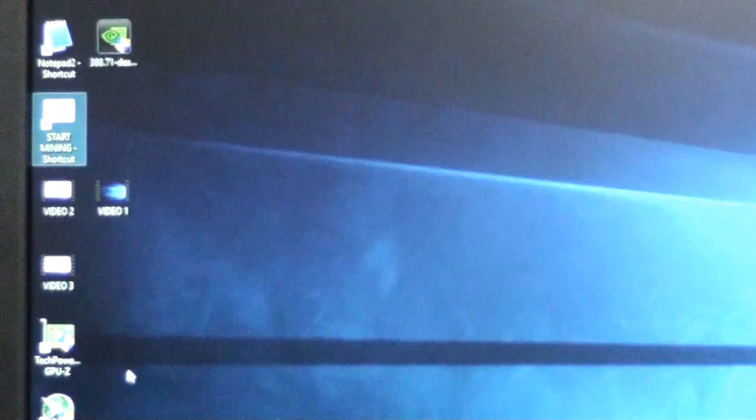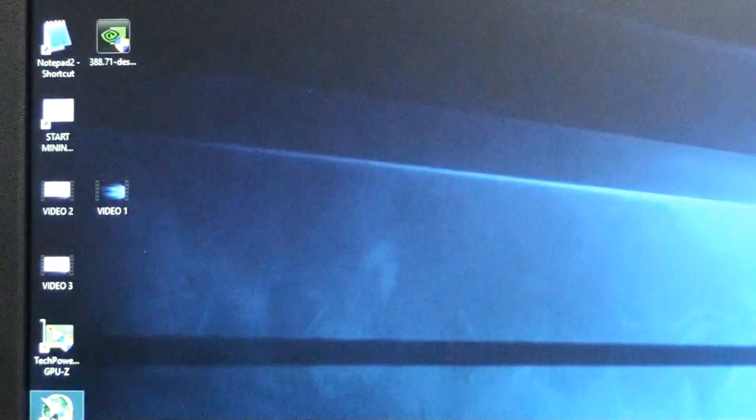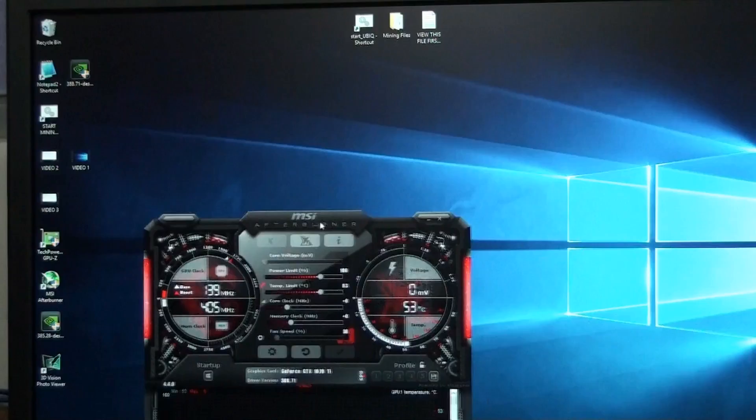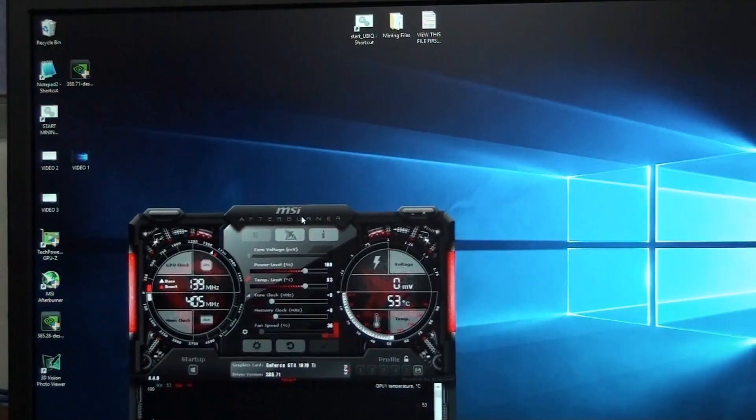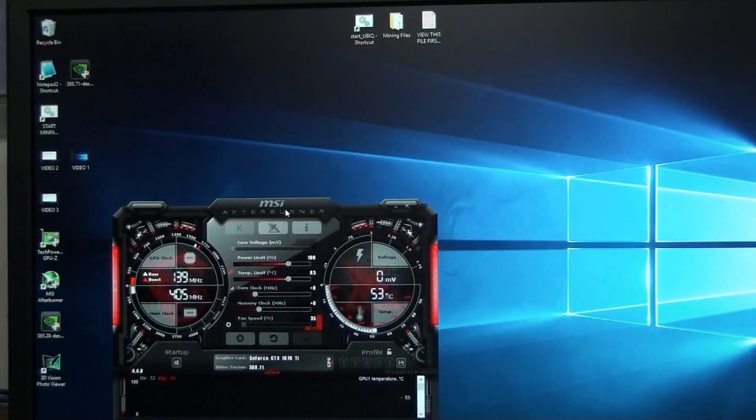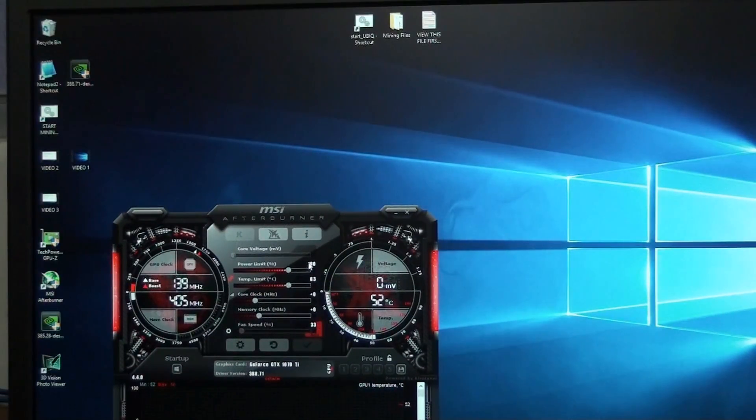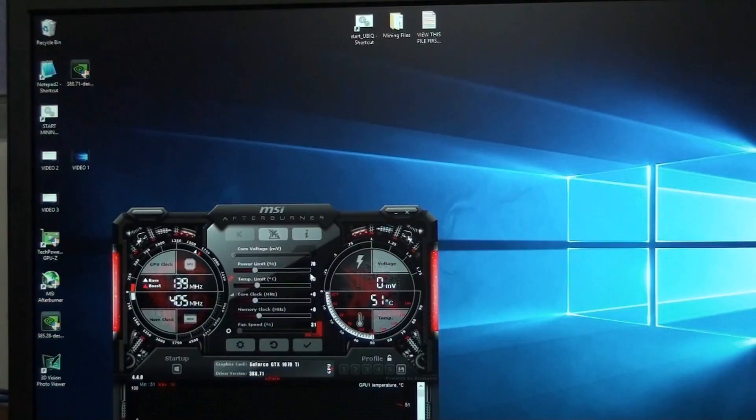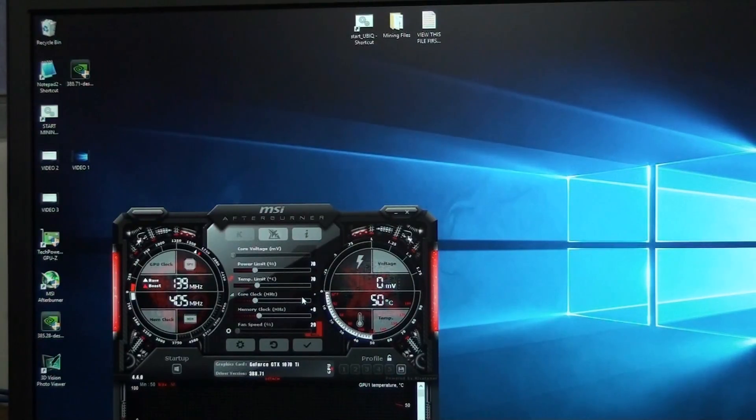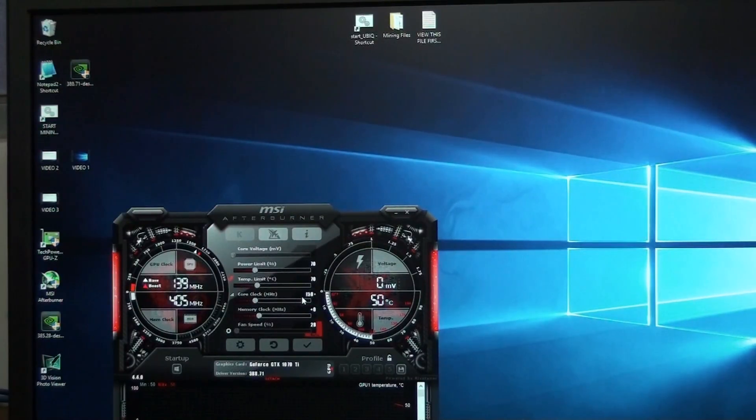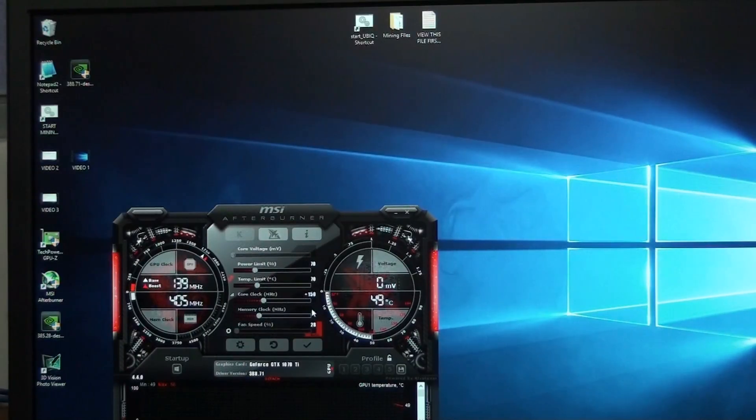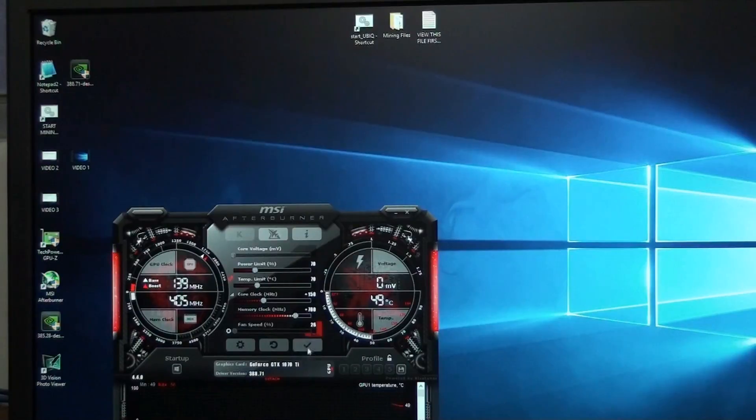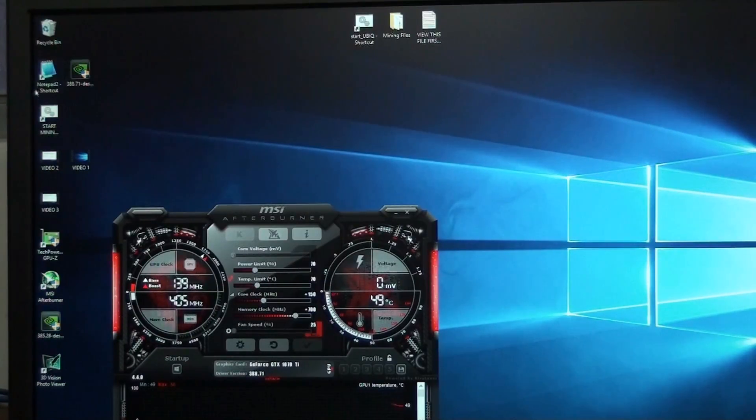Let's go ahead and start up MSI Afterburner. Put this down here so we can see it. We're going to give, let's see, the power limit, we're going to set it 70. Core clock, let's put it at 150. And the memory, let's try 700. Let's try Ethereum.